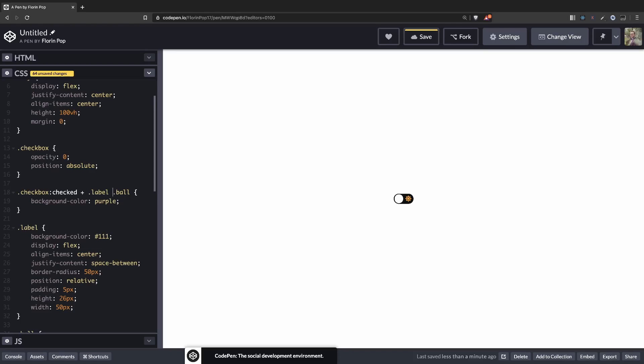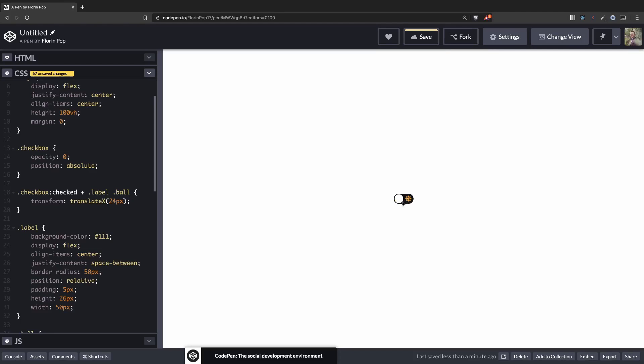And we can move the ball to the right by adding transform translate x 24 pixels. So let's check it out. You can see now when we click the ball moves from left to right.